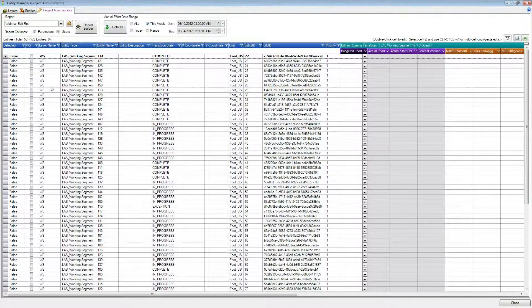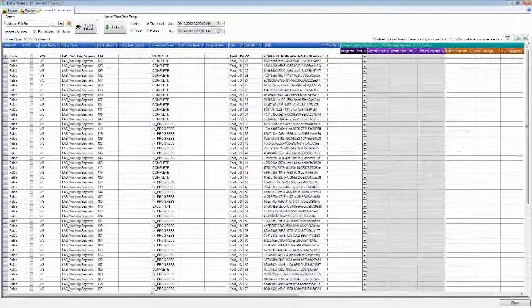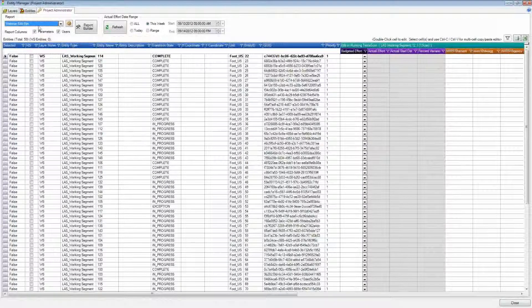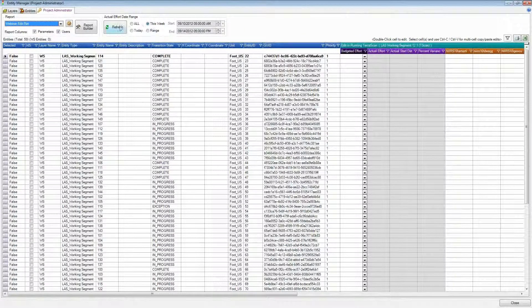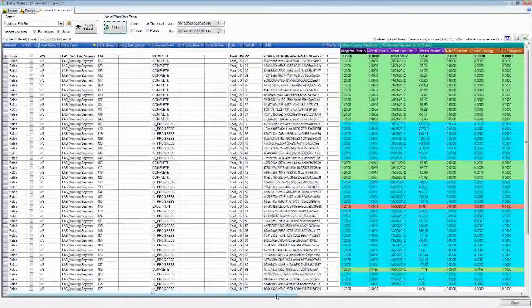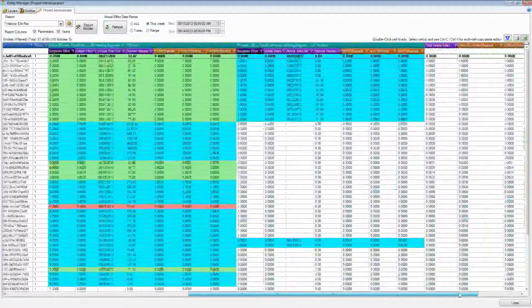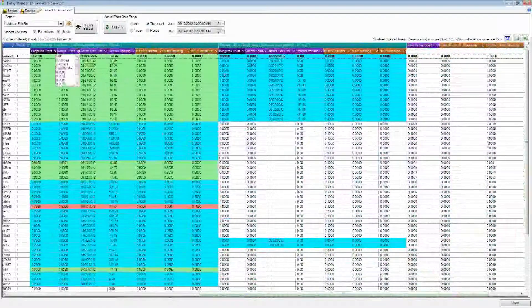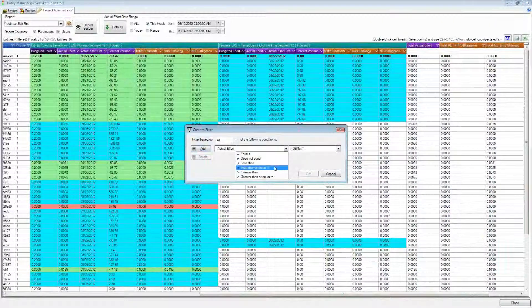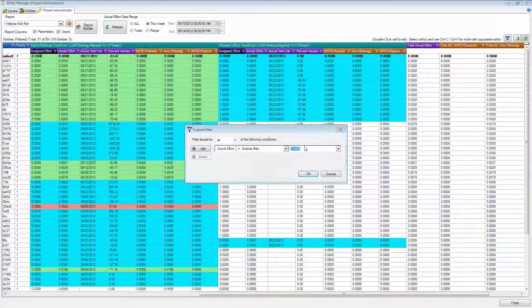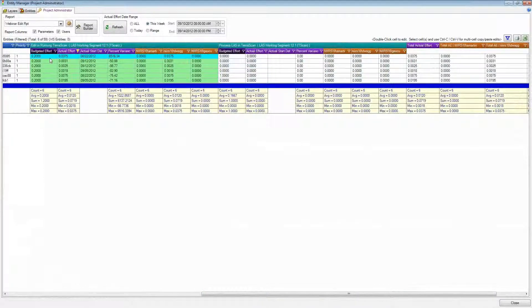I've got my report already built — the webinar edit report I set up previously — so I don't need to set anything up. I'll refresh this report looking at just this week's time range, and here's my information. It's pulled out the actual effort on the Run TerraScan step that's been done just this week. With the custom filter showing only entries where actual effort is greater than zero, I can see my additional ones that are now included as well.